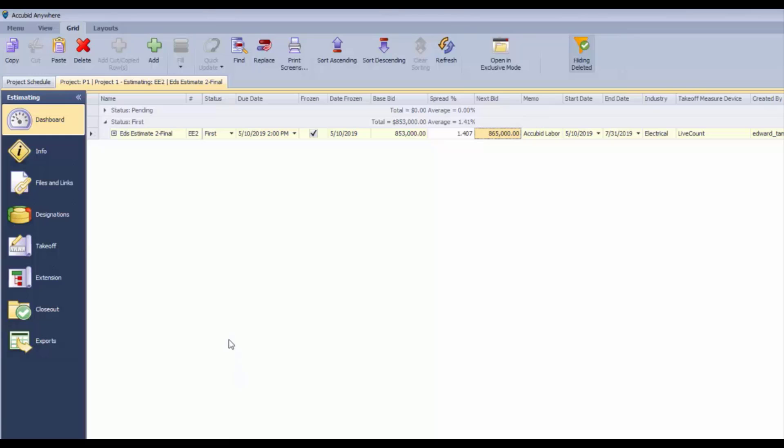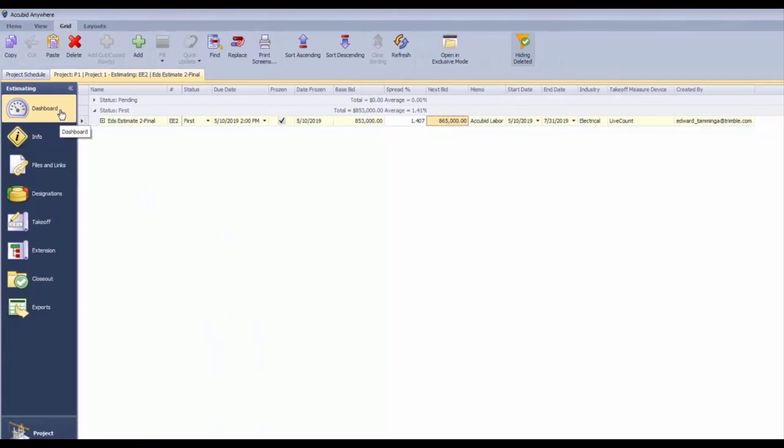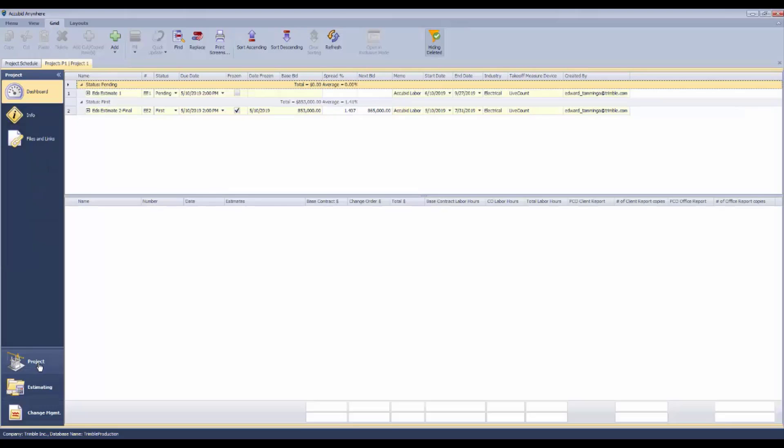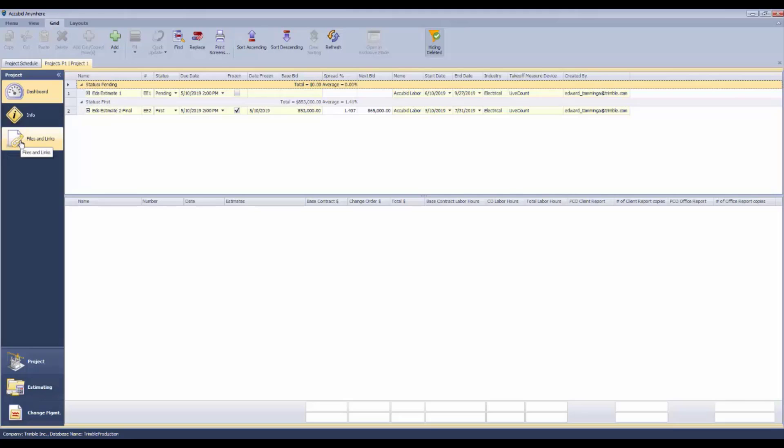At this point, we're in the estimate dashboard. If we want to get back to the project, we just need to click project, and that will give us the project dashboard. We can tell that we're in the project by these info, files and links locations.